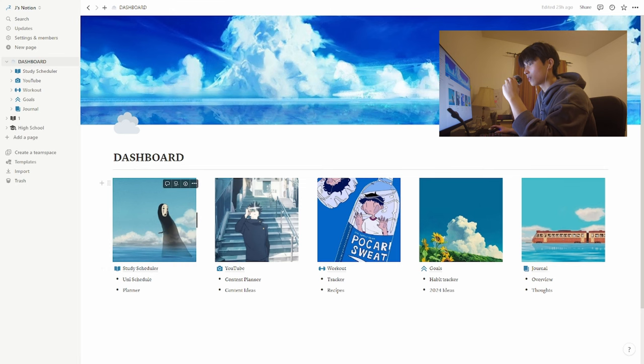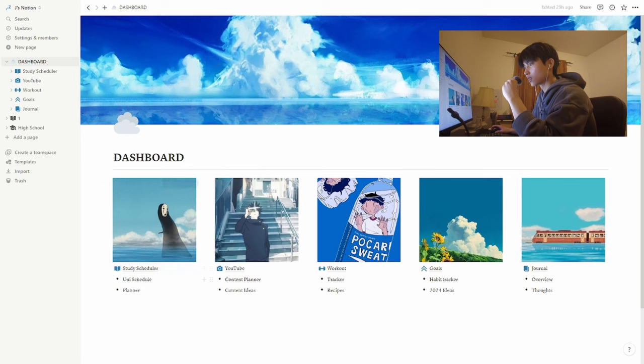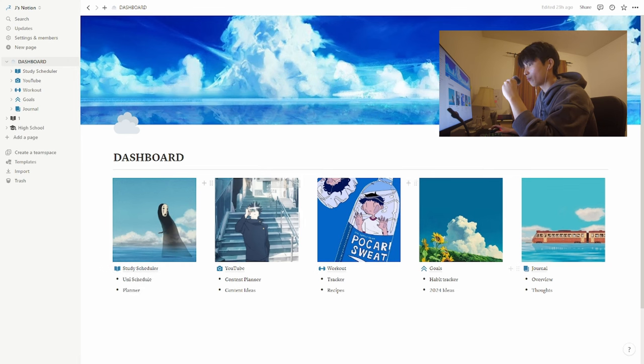But there are five sub-pages: my study scheduler, YouTube, workout, goals, and journal.